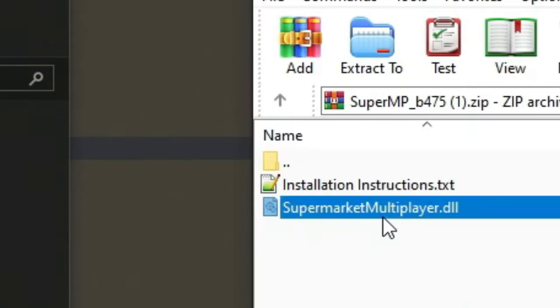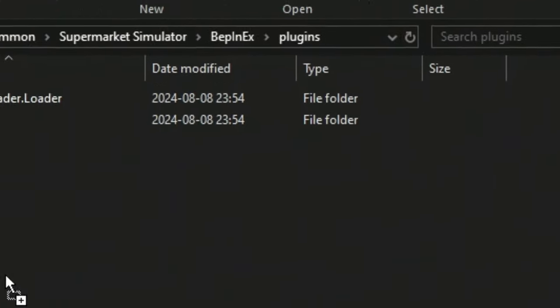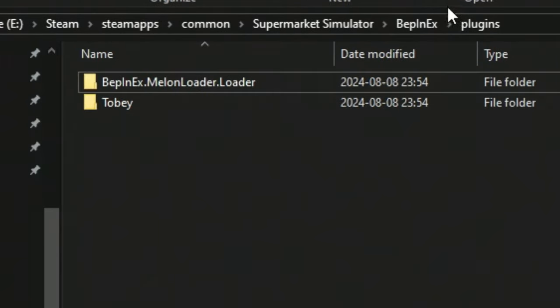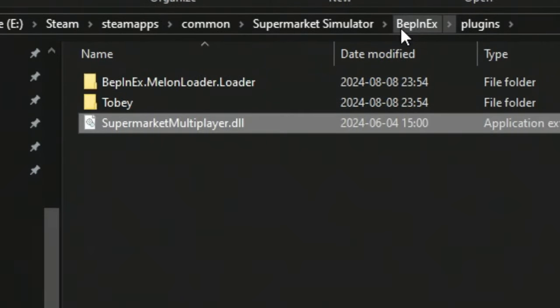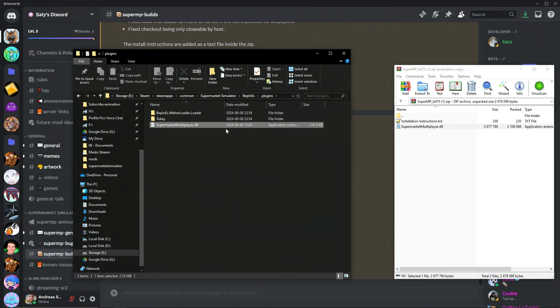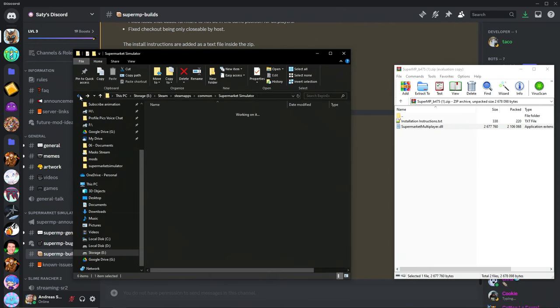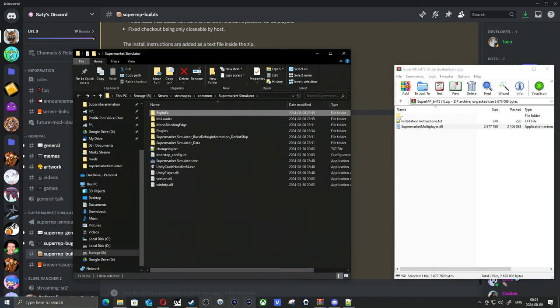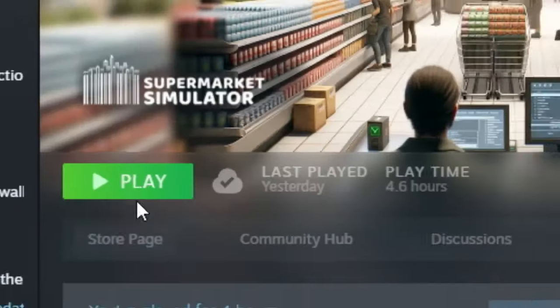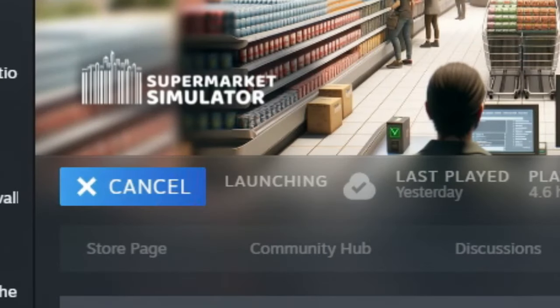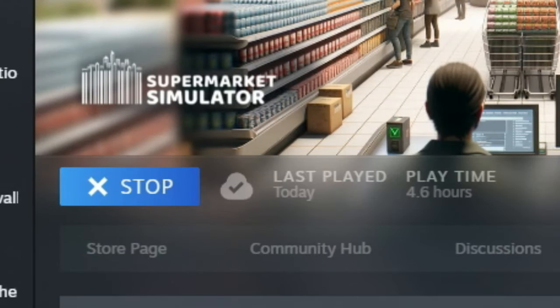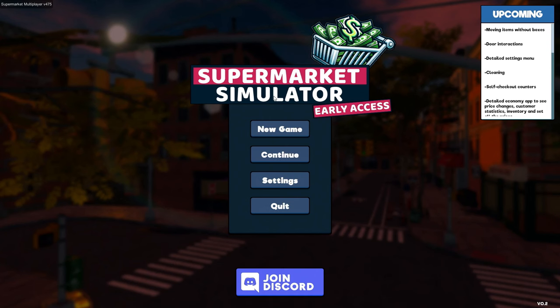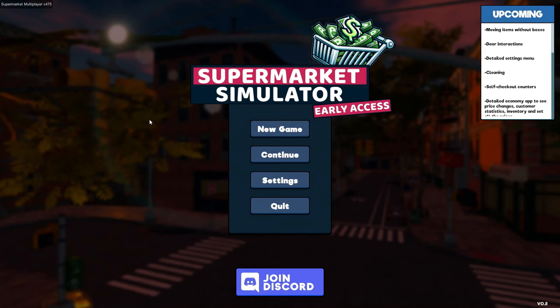Basically all you need is this Supermarket Multiplayer DLL file from that Discord server right here. I just put Supermarket Multiplayer DLL in the BepInEx plugins file in here to load multiplayer. So all we have to do now is just start the game again. It'll take forever to boot up though, so I'll be back whenever it's fully booted up.